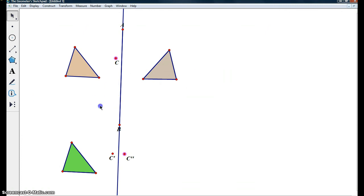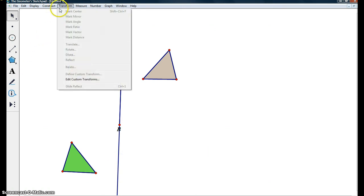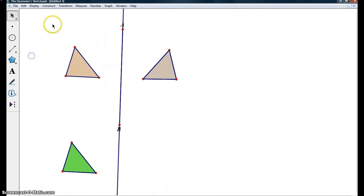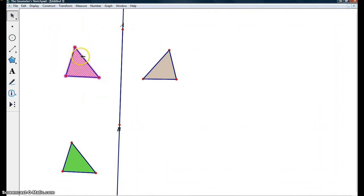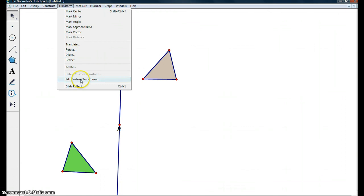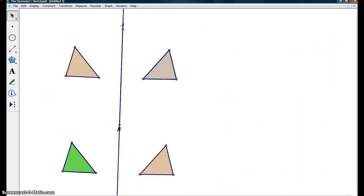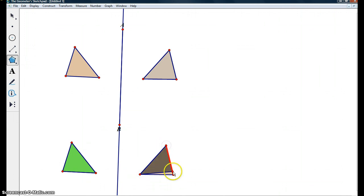Next we can just hide these points and as you can see, we have our glide reflect down here. Marking our original triangle, come up to transform, click glide reflect, and here is our glide reflected triangle, this black triangle down here.